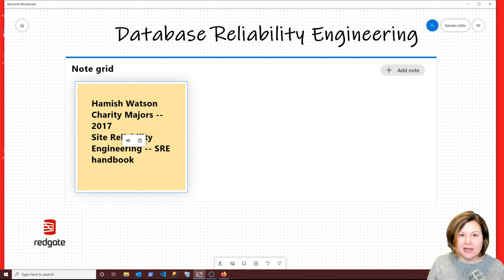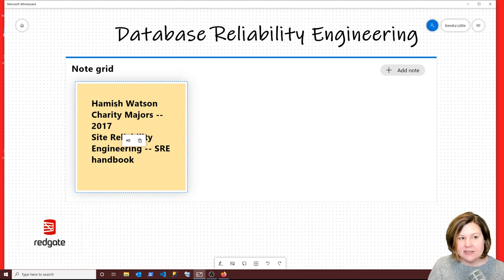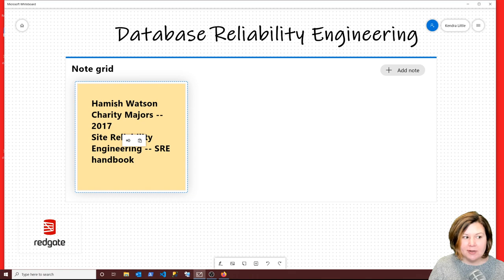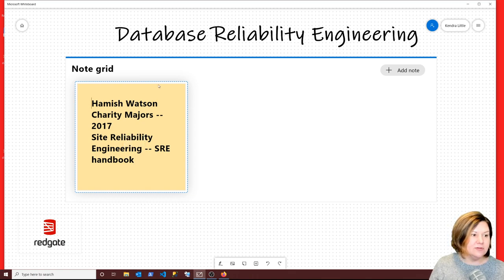Database reliability engineering is about similar concepts to site reliability engineering, but applied to the database.